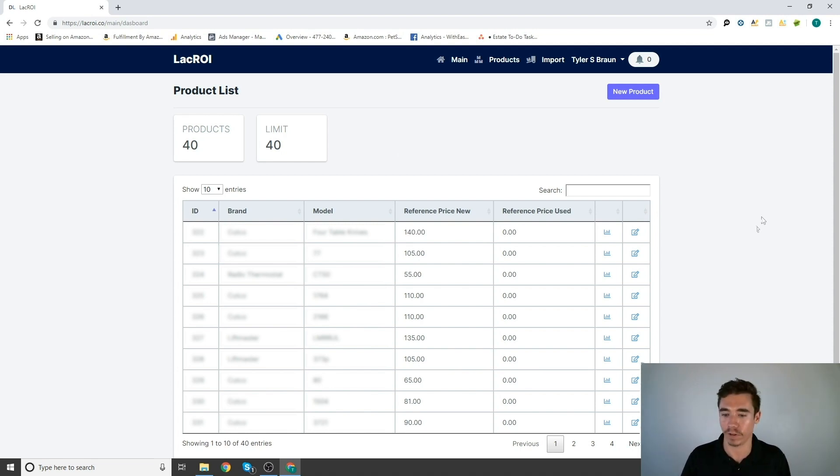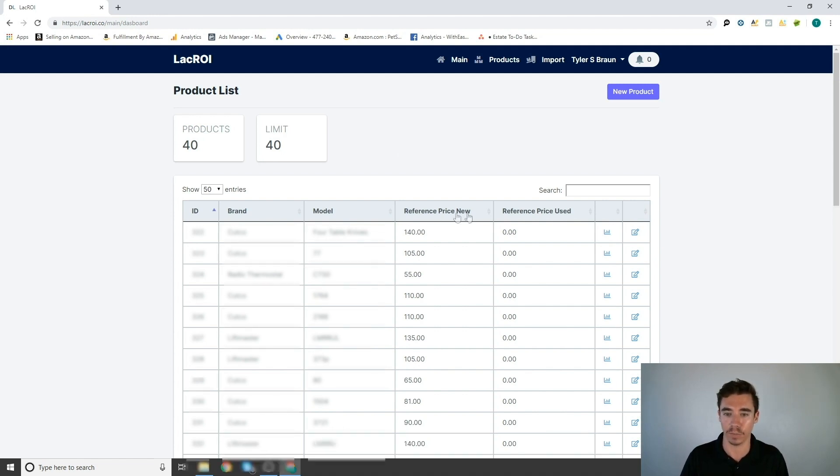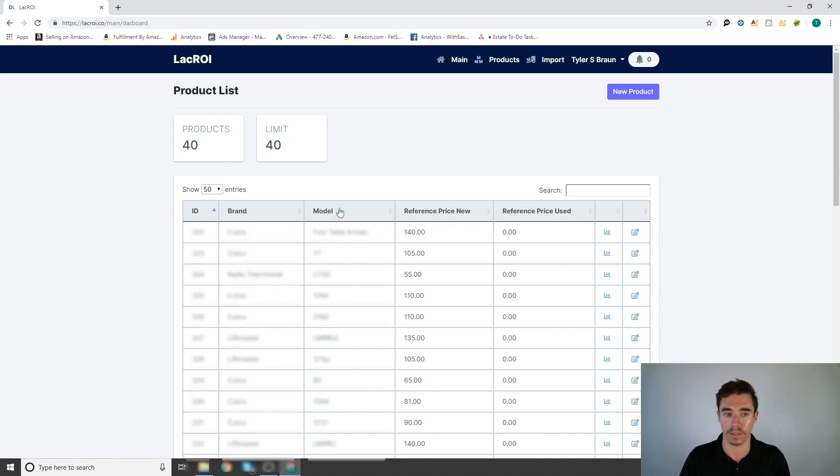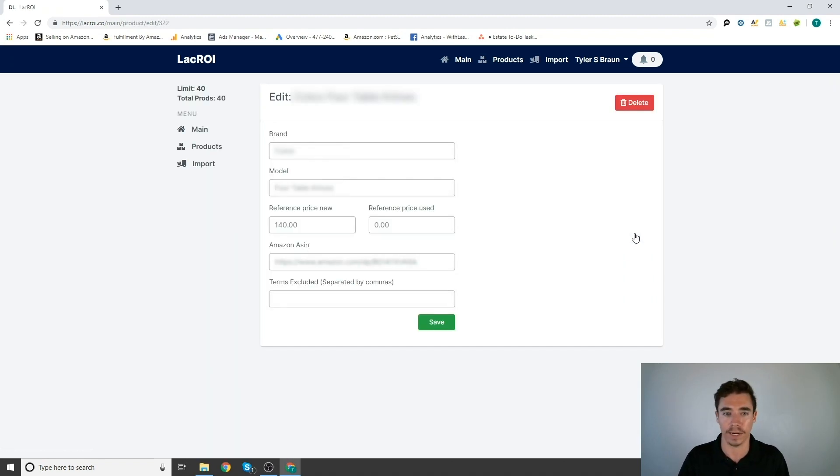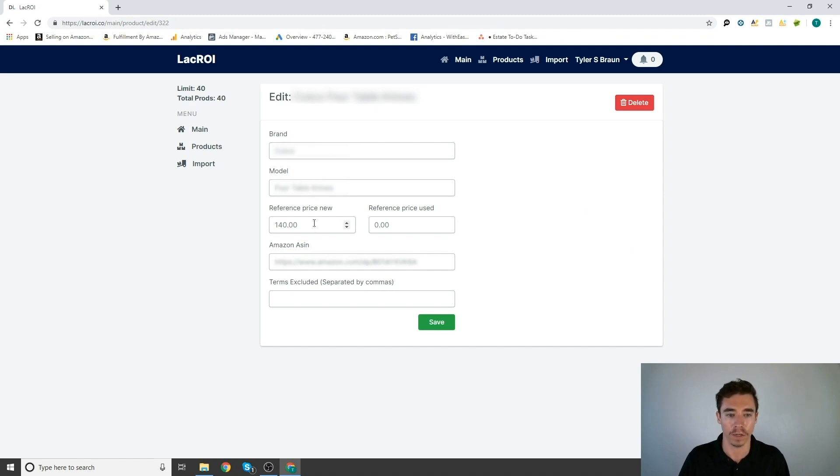Here we go. We have our 40 products here. You have your new price and used price here. Brand and model. Now here you can edit your products. So you can put in things like brand, model. You can edit the prices that you've already put in.